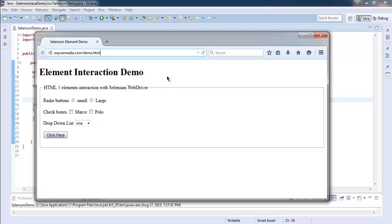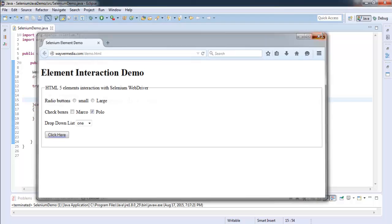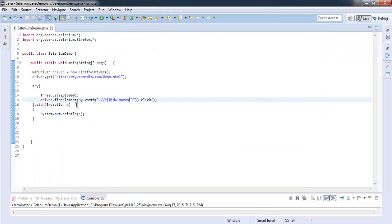So it will take pause and it checks our polo option. So now you know how to use either ID or XPath expression to click on checkbox values.